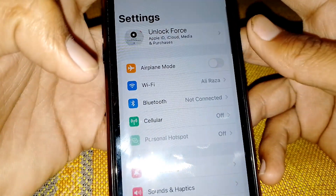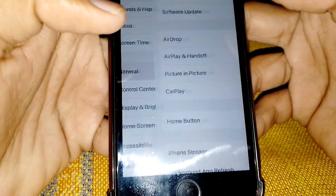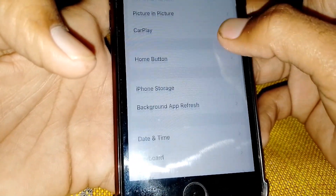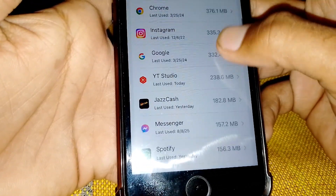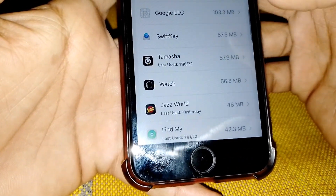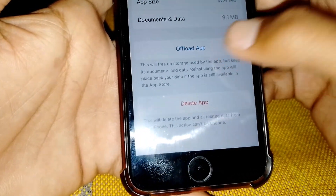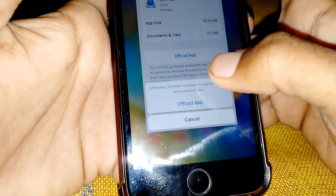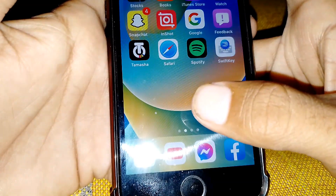If the problem is still there, open Settings again, scroll down, and tap on General. From here tap on iPhone Storage and wait a moment. Search for SwiftKey — there it is. Tap on it and select Offload App. After that you will see a Reinstall option — just tap Reinstall and check whether the problem has been fixed.